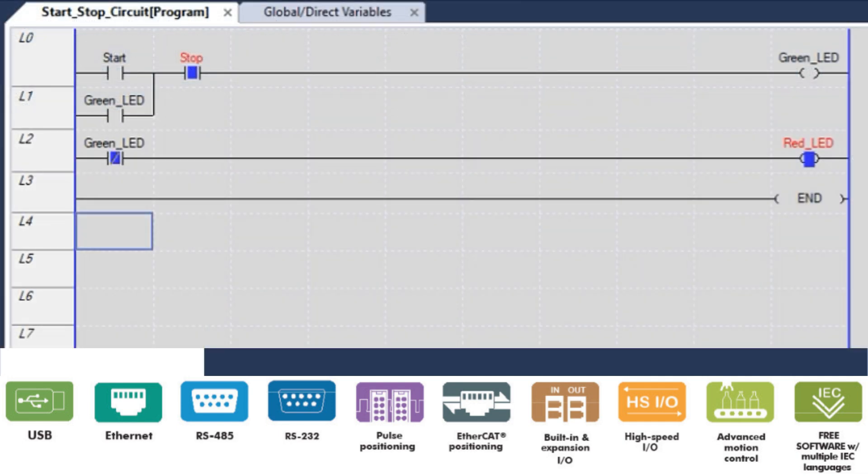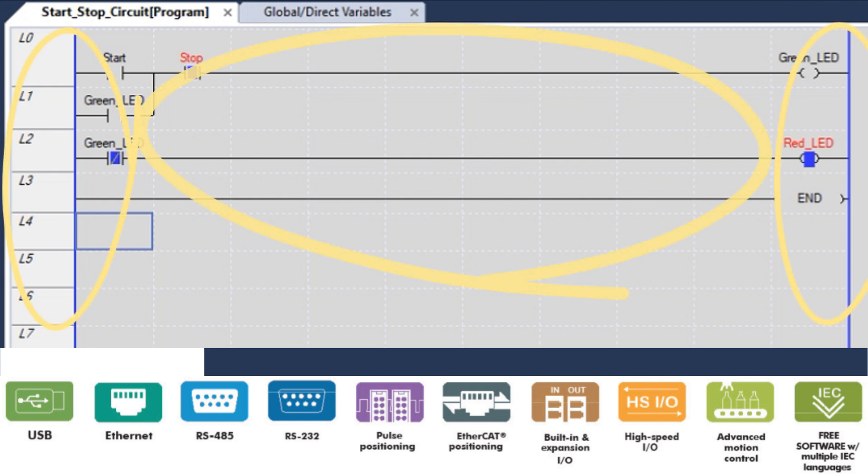Ladder logic is the most common programming language used to program PLCs. It is named after the graphical representation of the program which looks like a ladder with two vertical rungs and a series of horizontal rungs between them.